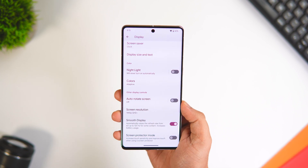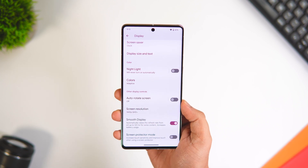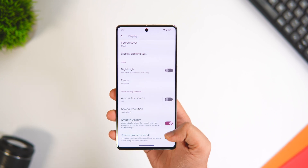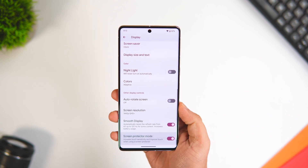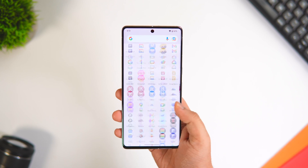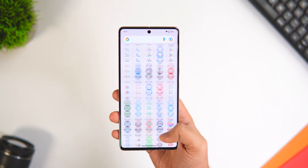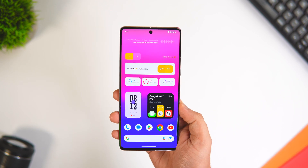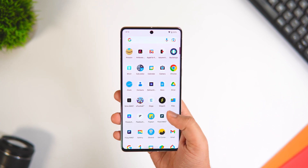What Screen Protector Mode does is improve the touch response when using a screen protector on your phone. The best part is it also improves the speed of your fingerprint scanner, so definitely try this one out.